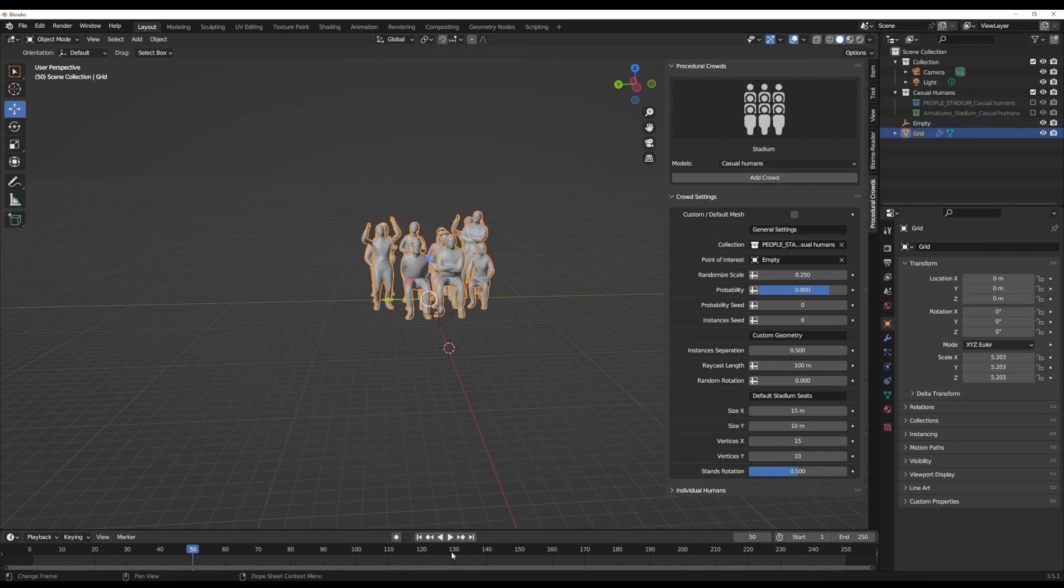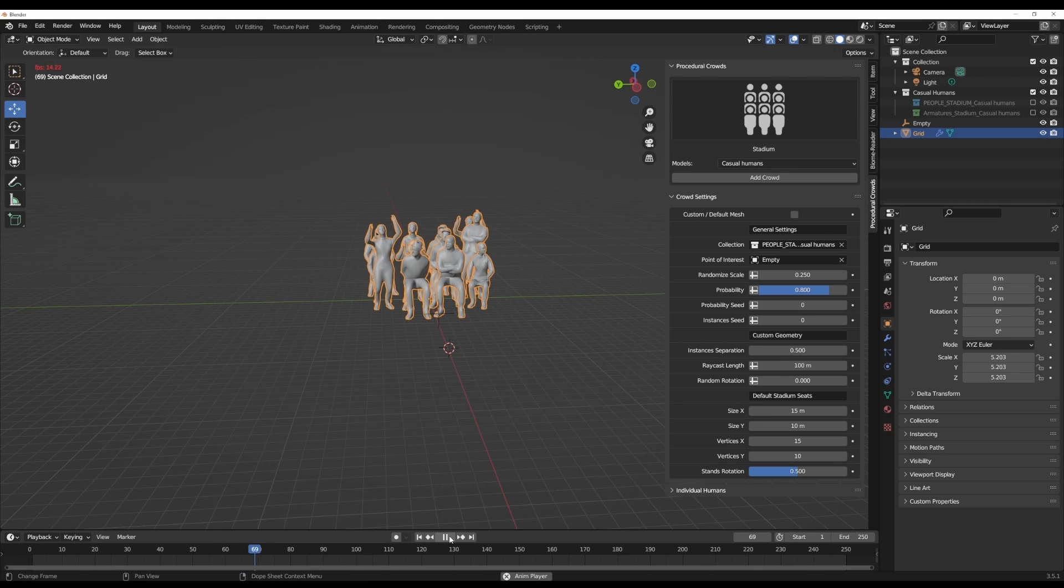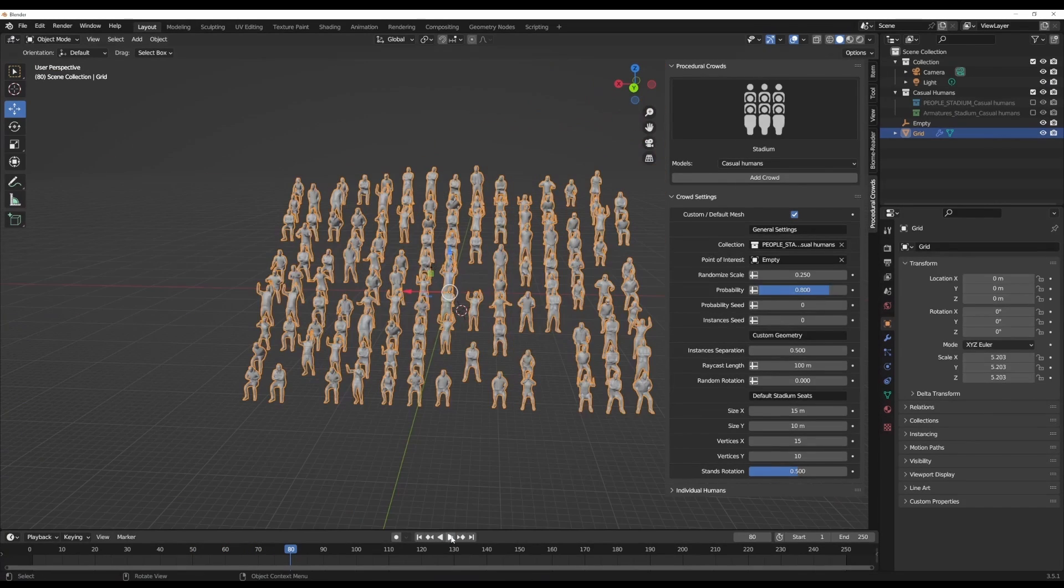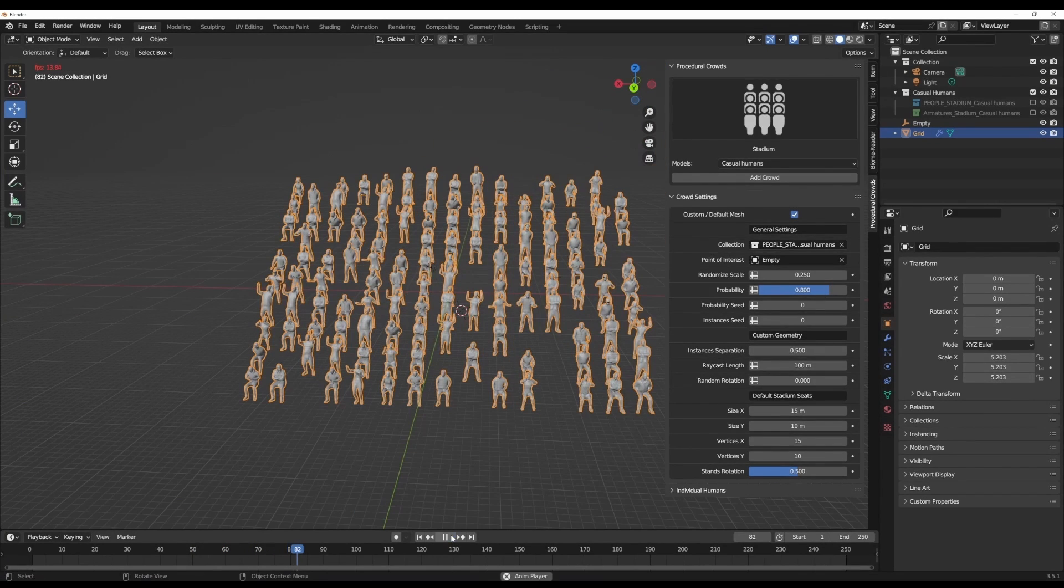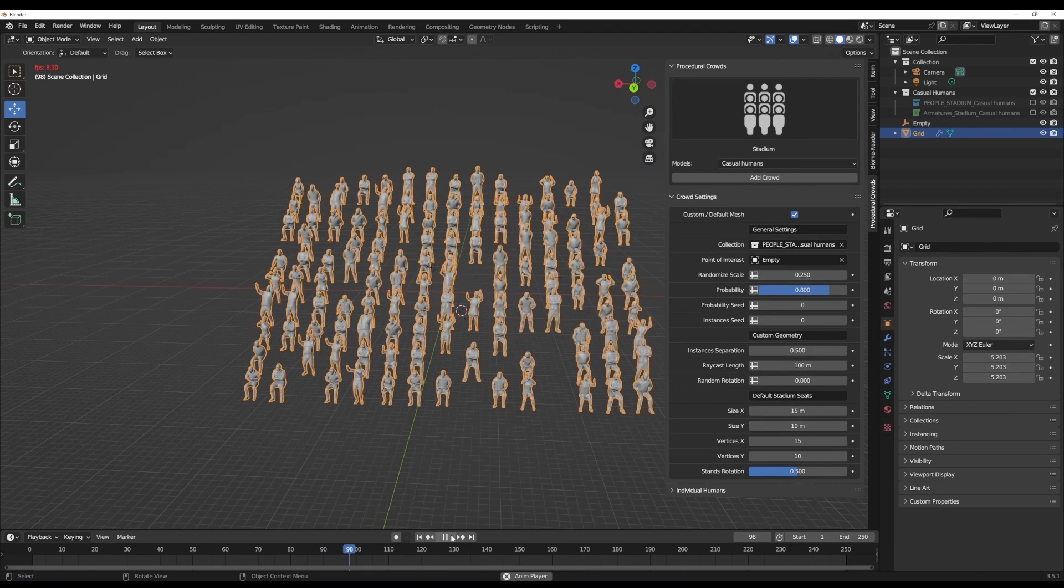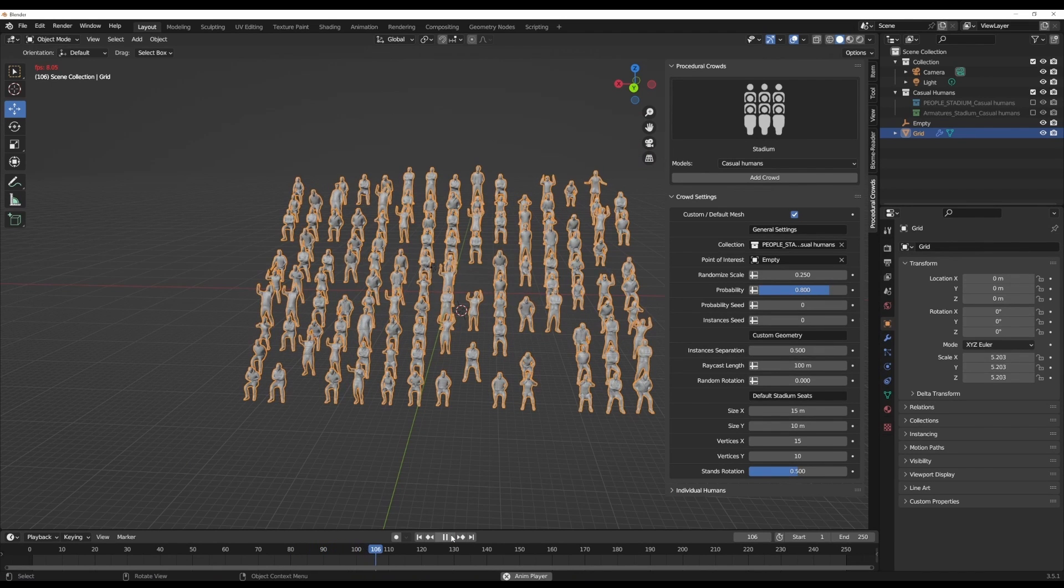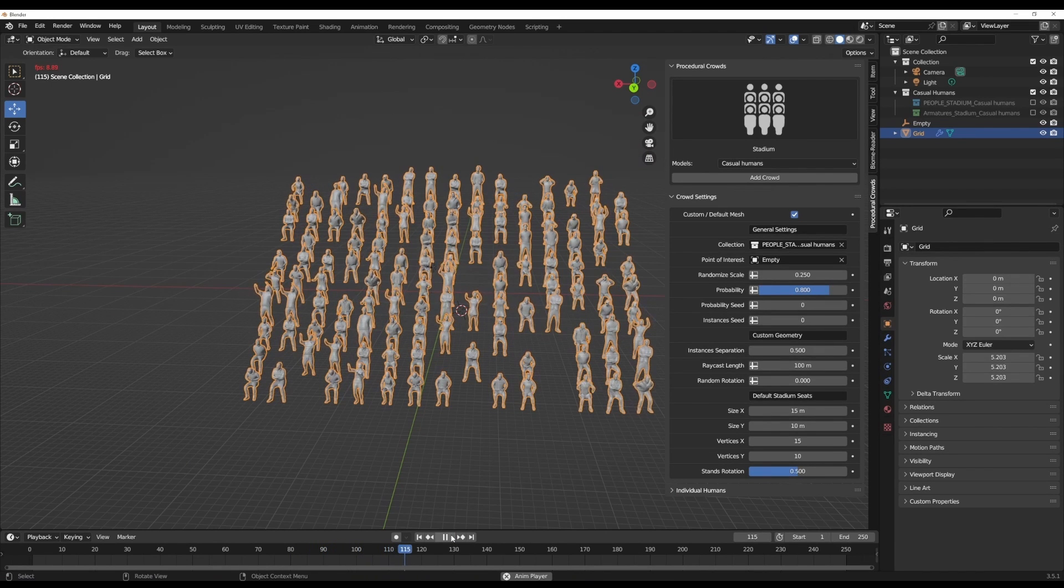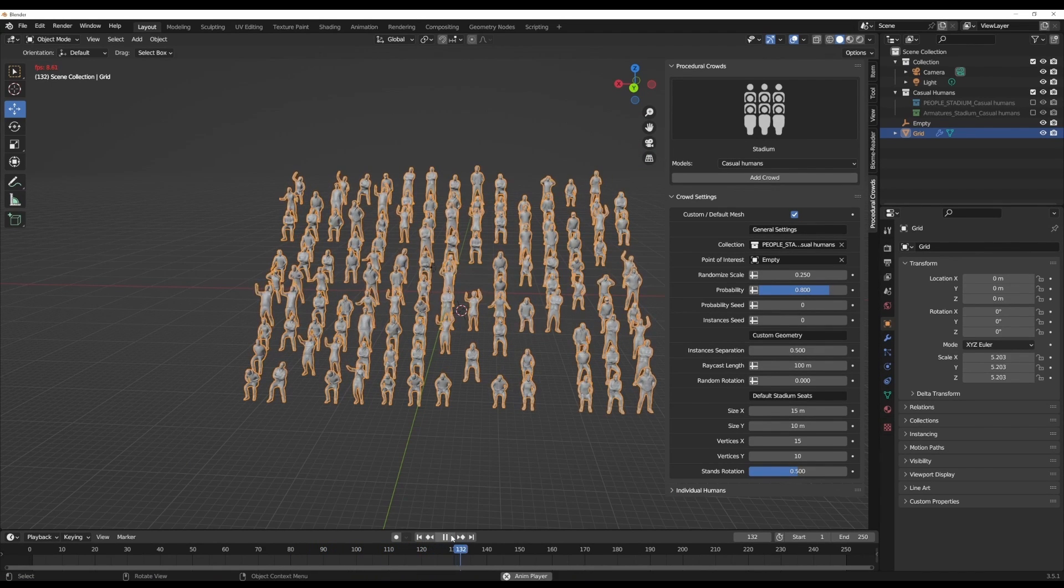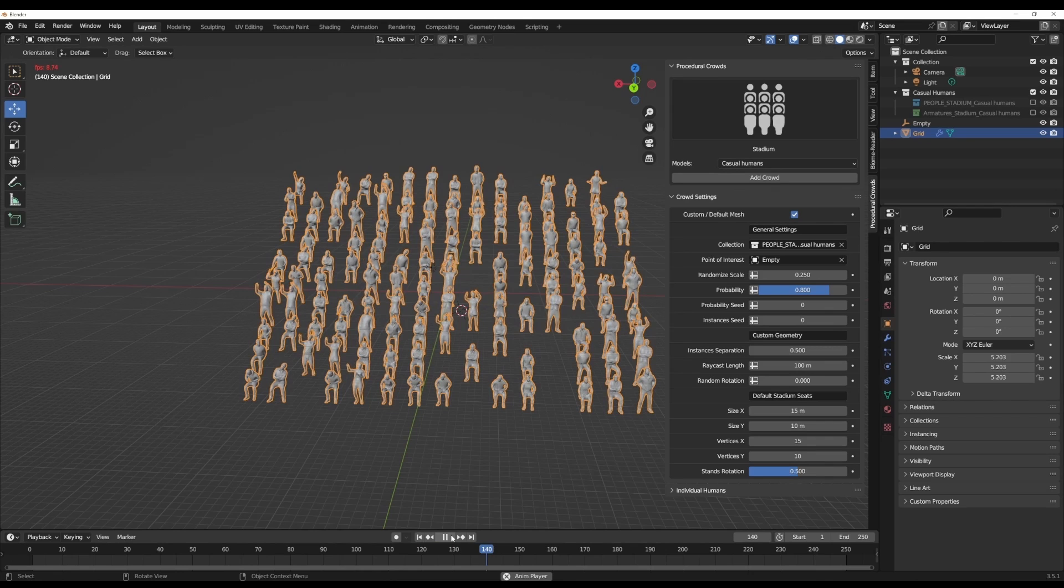At the same time, you also have access to playing with all the parameters that ship with this. We can have the default characters being characters that are cheering and we can set this from custom to default characters, which will create even more variation. This would be very useful if you're trying to populate a stadium or a specific field where things are happening and you'd like those characters to be active.